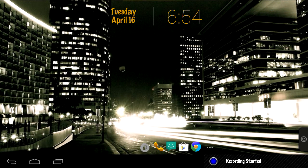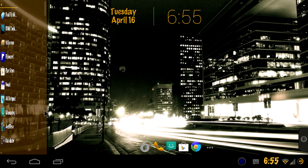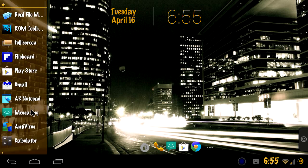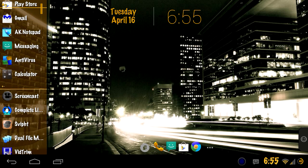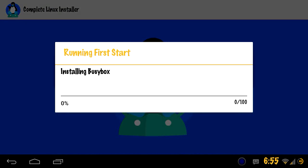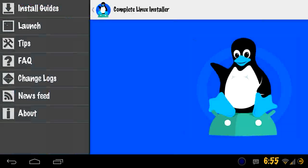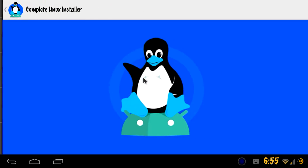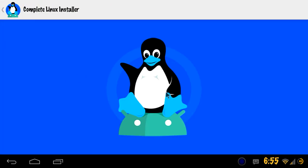Alright guys, right now we're gonna go over the complete and easy way to install Linux Ubuntu 12.04. We'll go through the full process here. It's a lot easier than you might think.